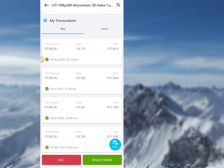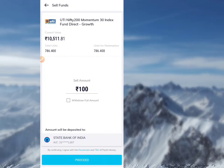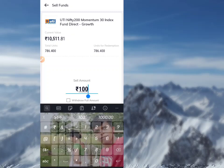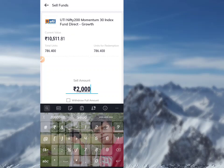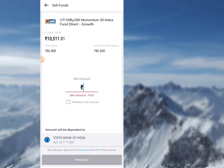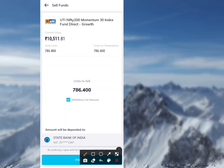I am going to click the sale amount of 100 to sell. I am going to sell the amount — the total sell amount needed is 786.4 (seven eighty six point four double zero).